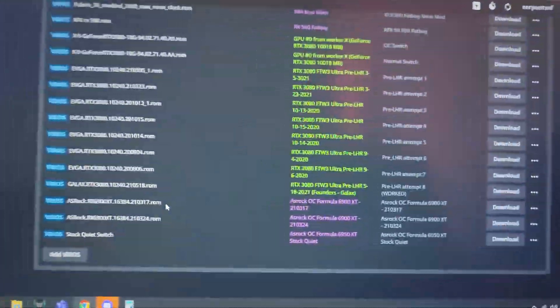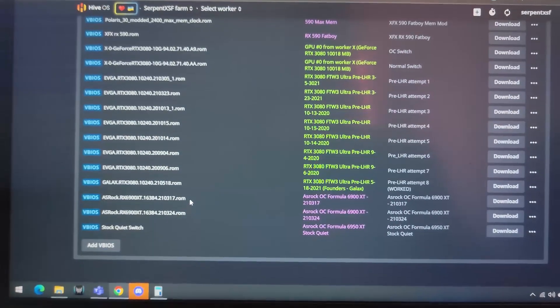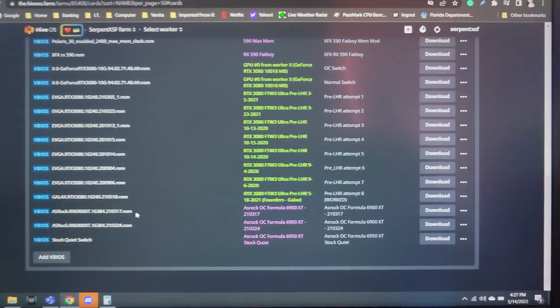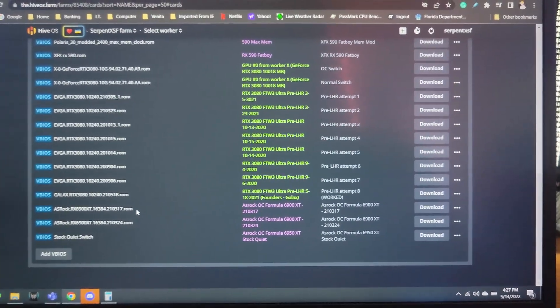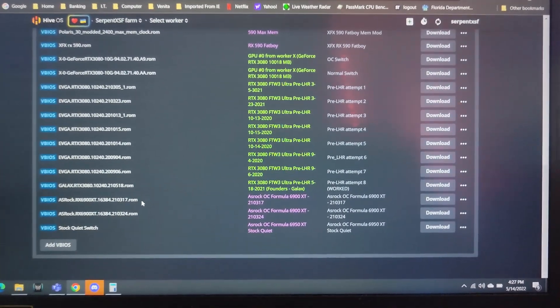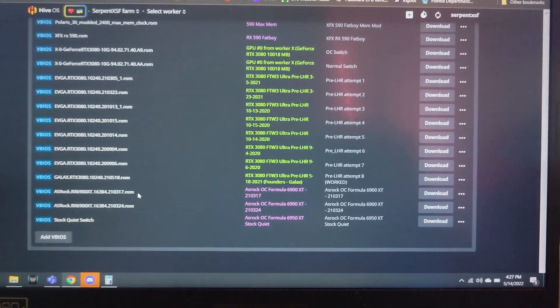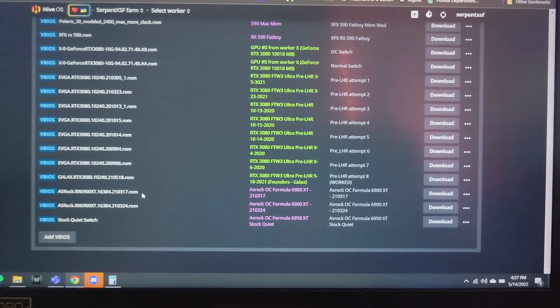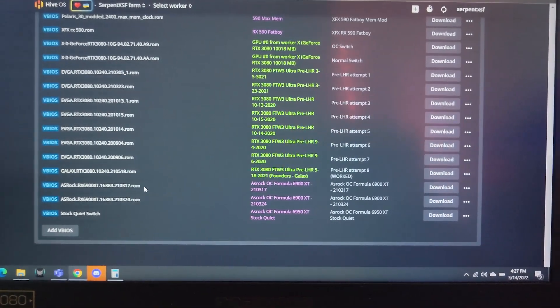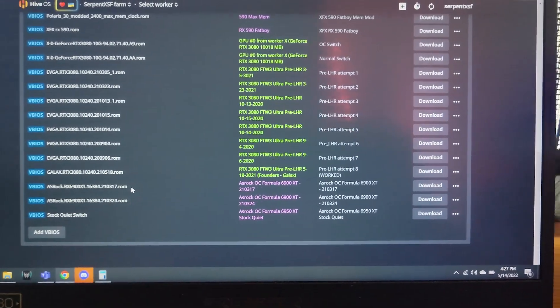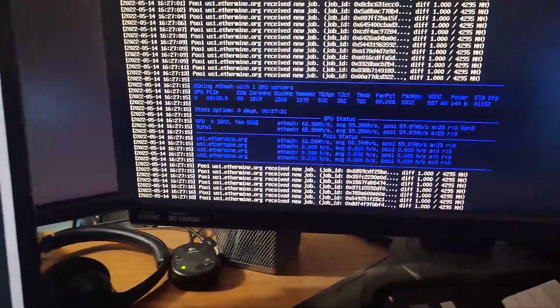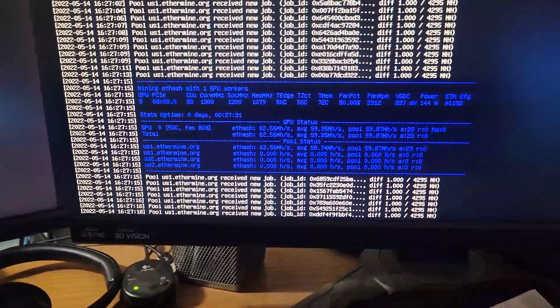So use Hive to flash it if Windows giving you trouble. Use a dedicated system. If you don't have a dual BIOS switch, you're going to need another GPU in that system to recover or integrated graphics.